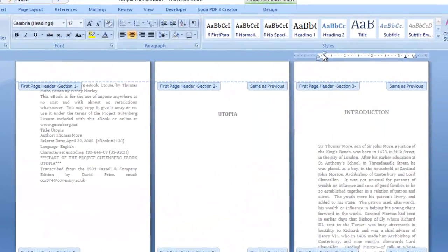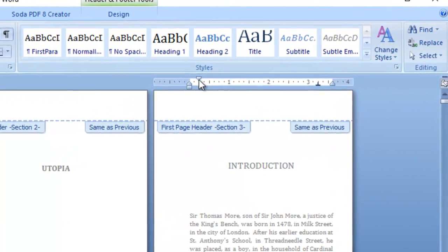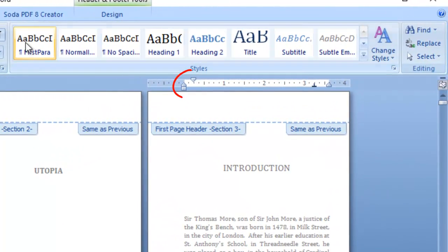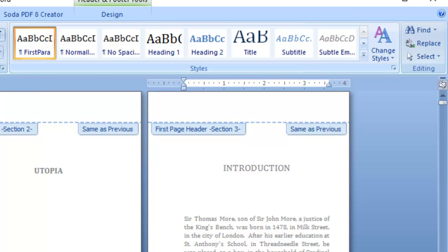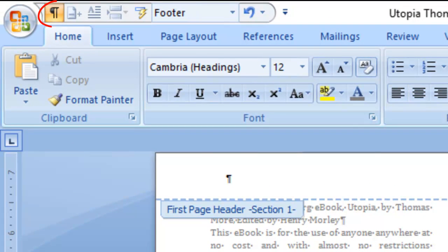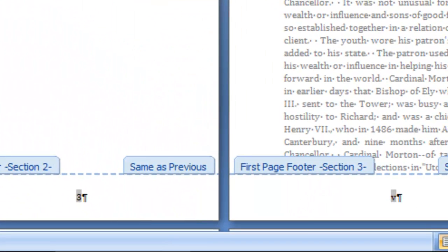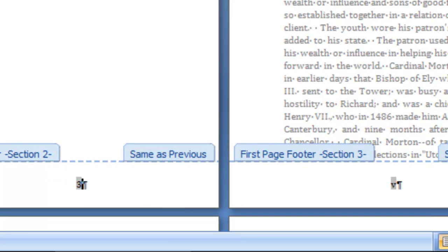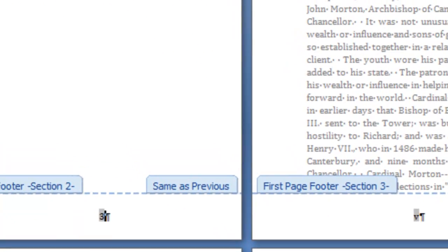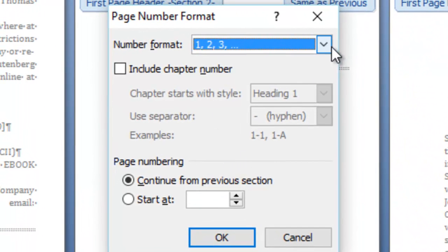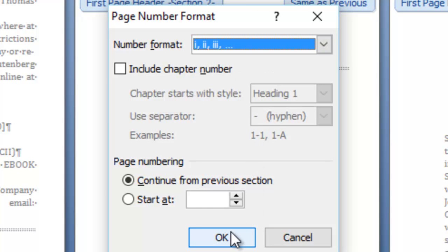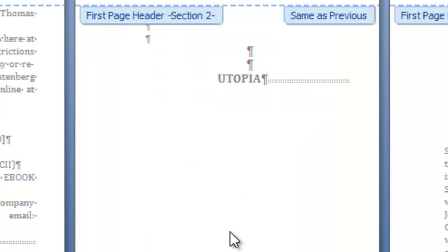So I'll go back to page number and click format page numbers again. Oh it's because it's a different section that's why it made its own mind up. We are continuing from previous section and we'll tell it again that we want Roman numerals. I just want to check styles. Yeah it's applied the normal style and put the indent, so I'll make that first para and put it in the center.